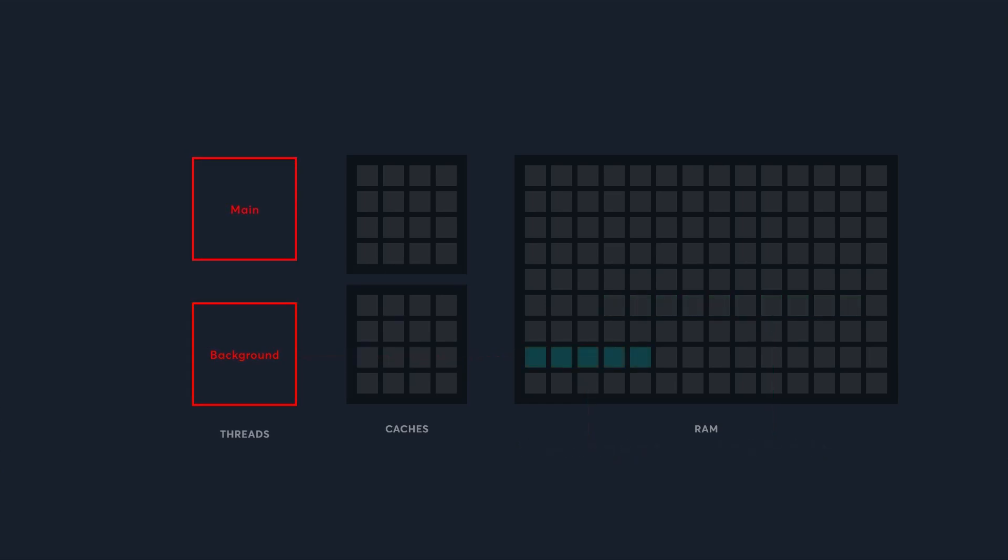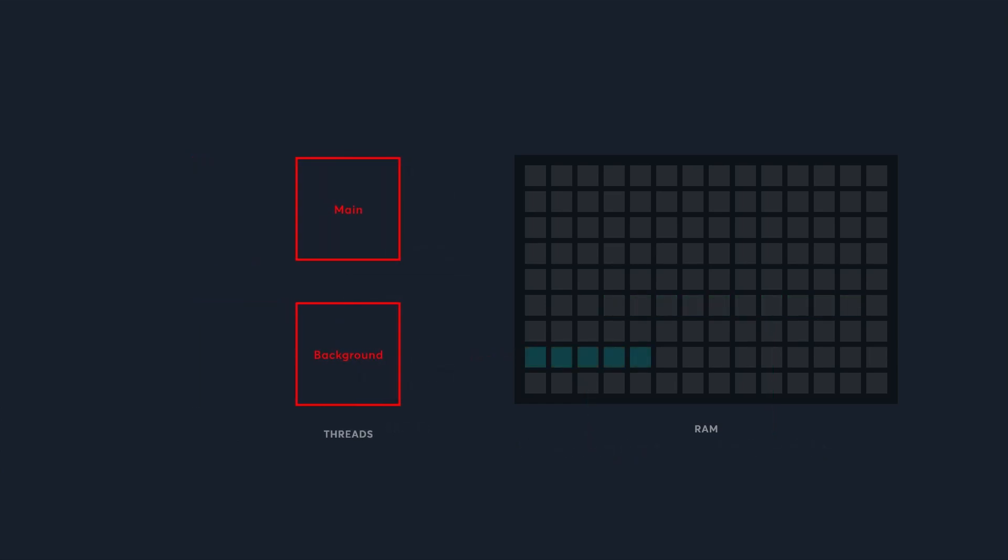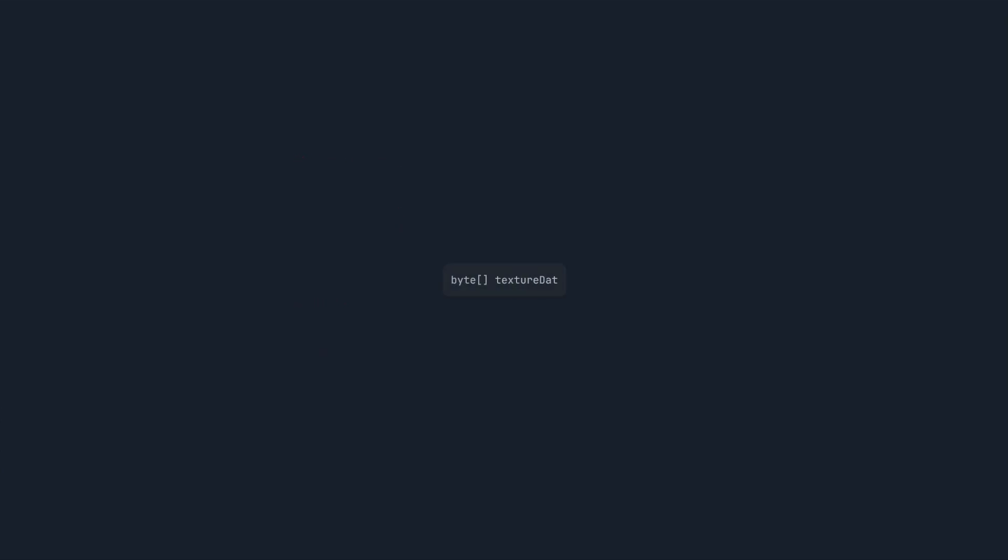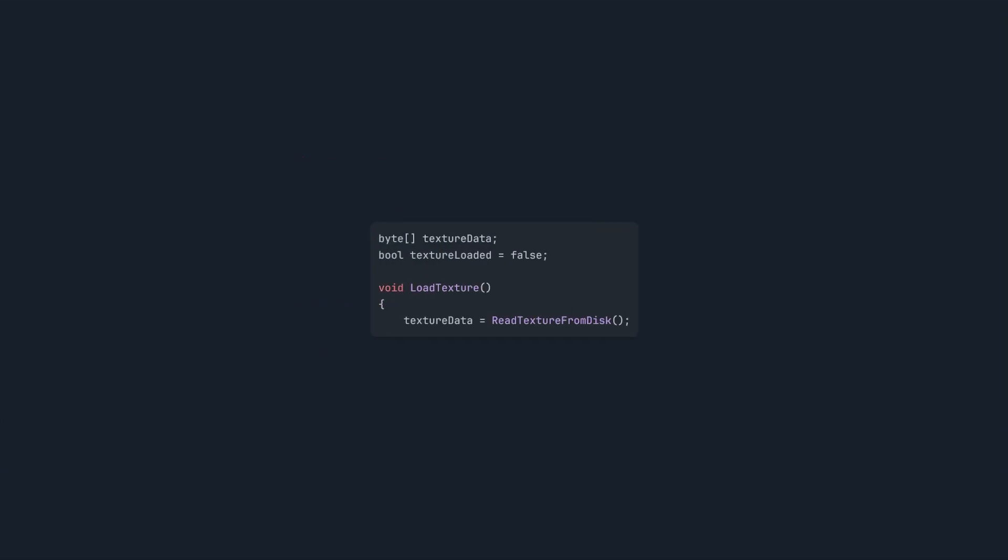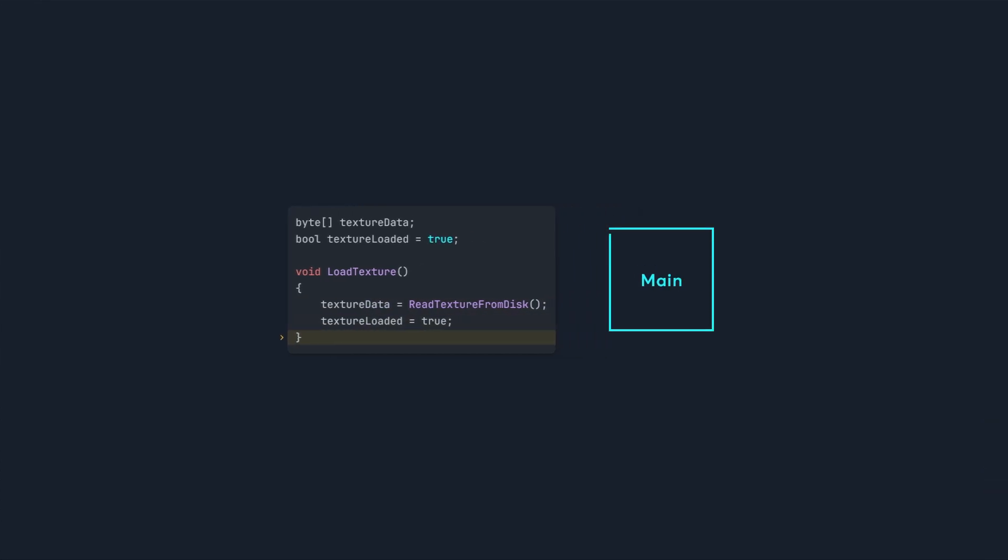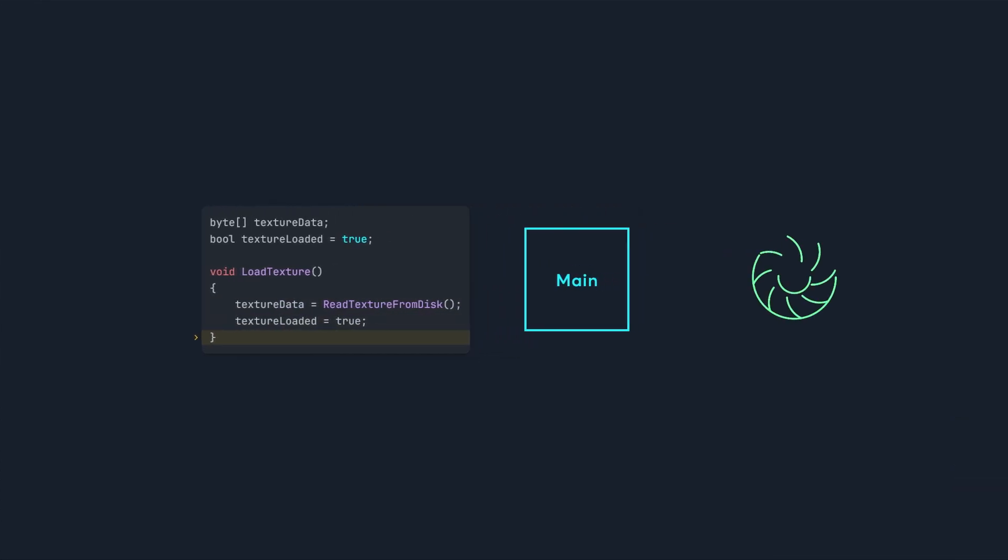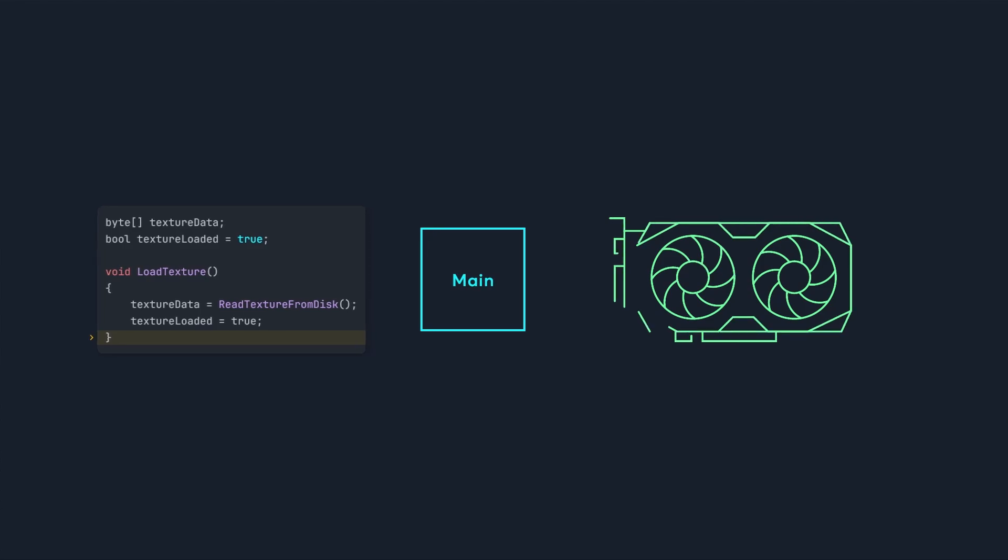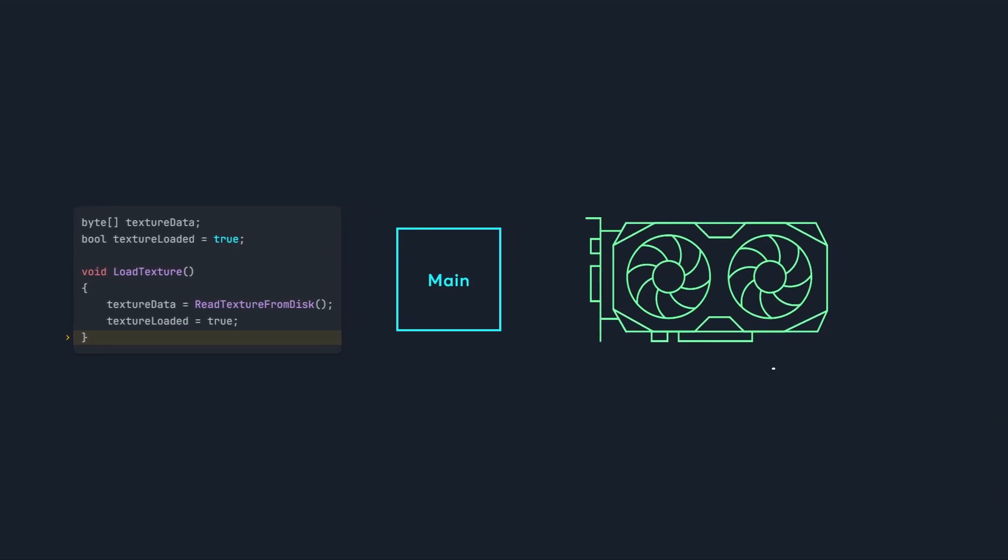To fix this, we need to make sure two threads never use the same memory at the same time. We'll use the example of a background thread loading a texture. The thread loads the texture from disk and stores it in RAM, then after it's done it sets this boolean to true. The main thread then notices this boolean is true, and starts sending the texture to the graphics card.